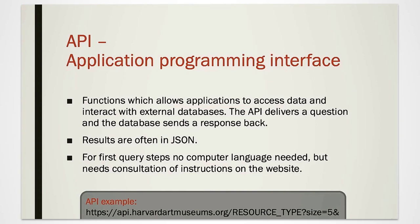The results are often in the JSON format. For using the institutional API, you do not need to know a programming language, but it is recommendable to study the explanations of the API provided by the institutions as their use may vary.